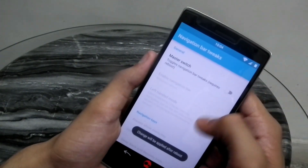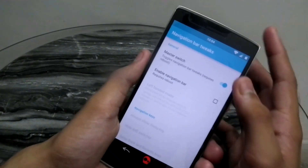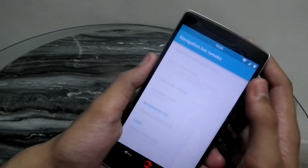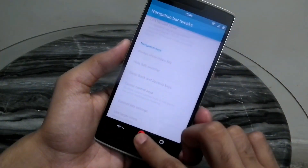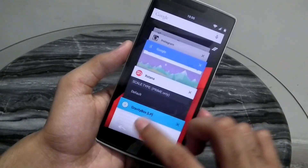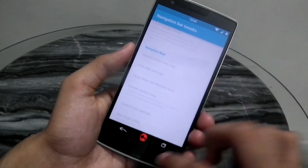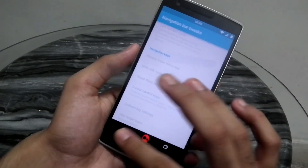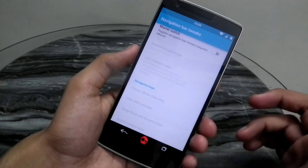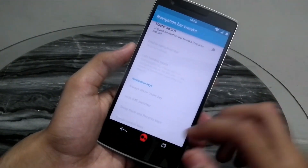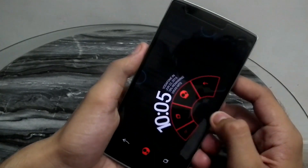In the navigation bar there are various tweaks as well. There's a master switch that turns on the navigation bar on your phone if you don't have one. You can change whatever nav bar layout you want — swipe up to interchange buttons, put the back button here, home button here, recents in the middle — whatever you want. You can also change the theme of the buttons and apply custom pictures on them.